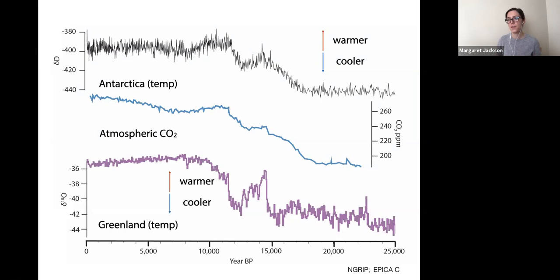Understanding what the differences between these records really mean — both in terms of local and global climates — and what these differences can tell us about the function of Earth's climate system over time, and ultimately their sensitivity to carbon dioxide, is really the foundation of much of my research.